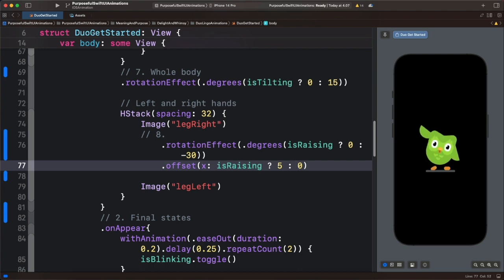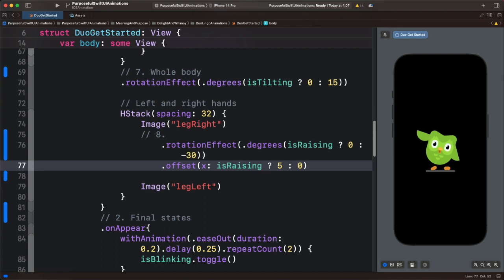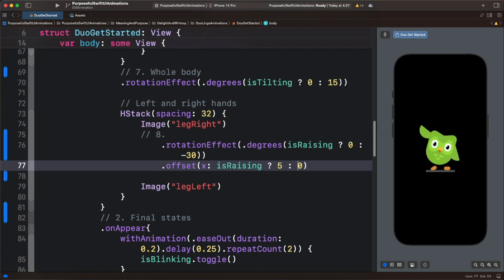And with this we will end here. This is how to create the Get Started illustration animation of the Duolingo character. Thanks for watching this video.